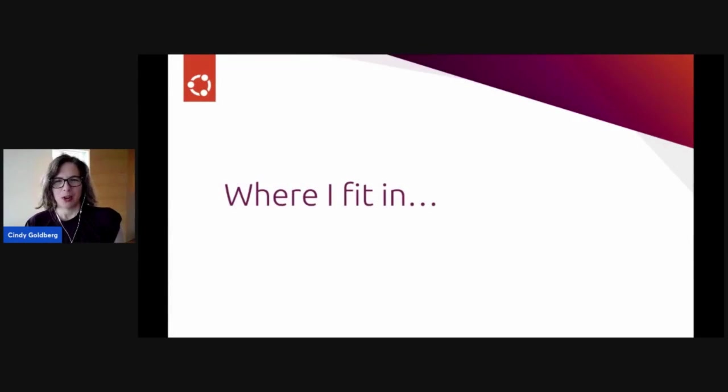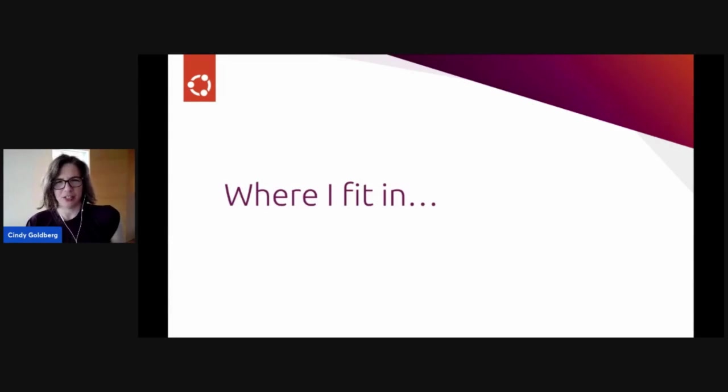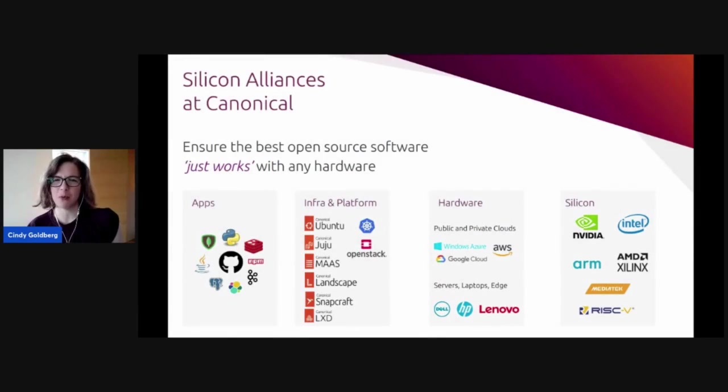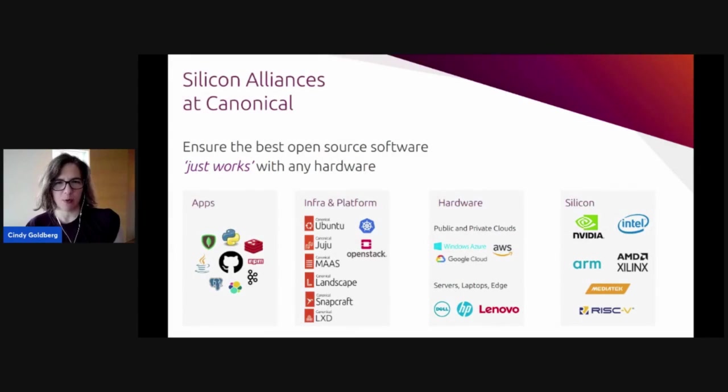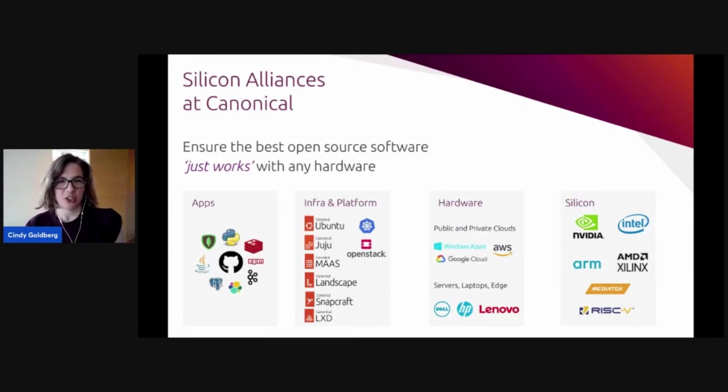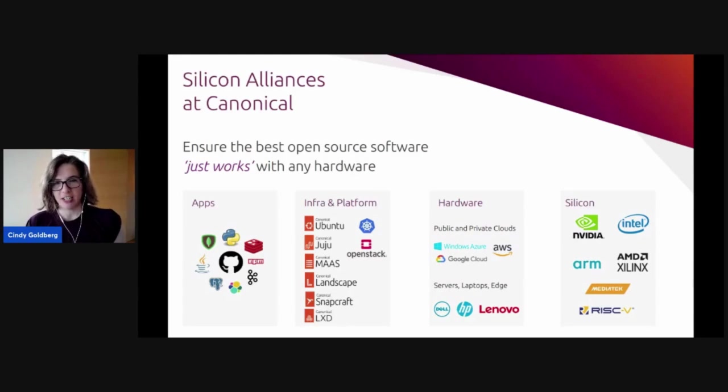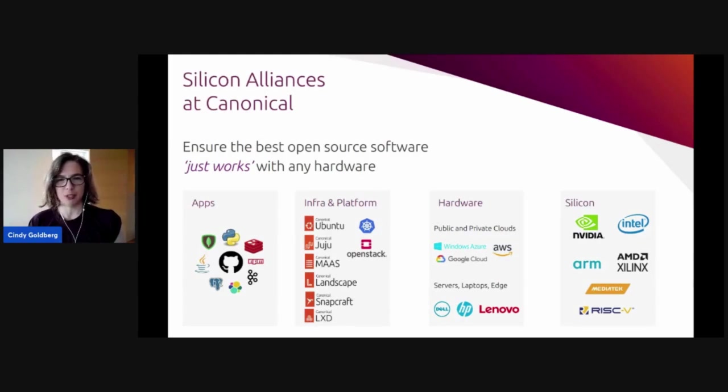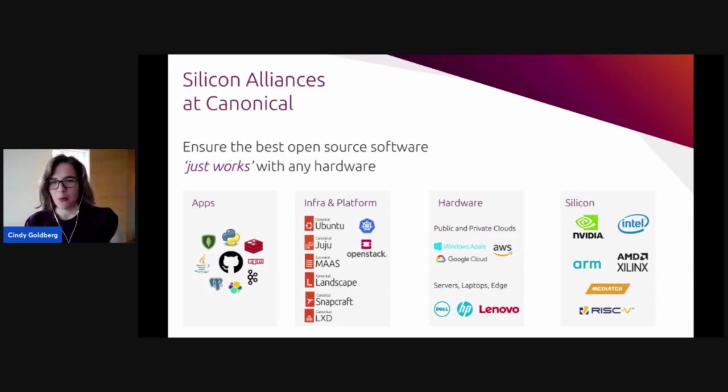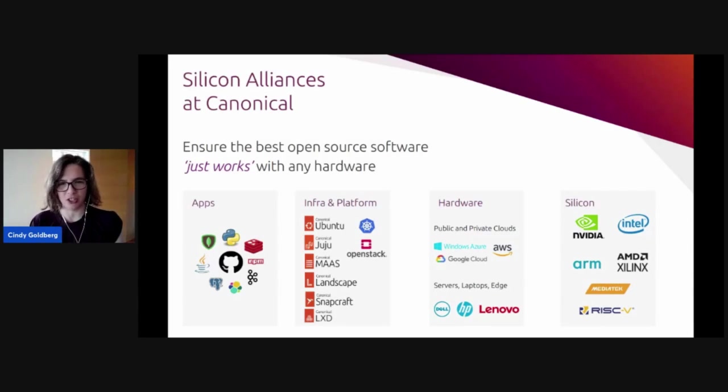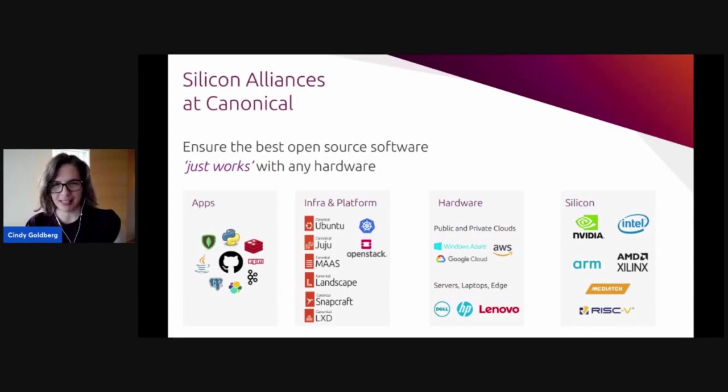So where do I fit in in Canonical having come from this background of semiconductor research may seem strange to you at a software company. So the work of my team in Canonical is to make sure that the best open source software just works with any hardware. And that starts with the chips that are used in servers, laptops, robots, coffee makers. These chips can have wildly different architectures, x86, ARM, RISC-V. They can be microprocessors, GPUs, SmartNICs, encryption chips, or any new startup chip flavor of the day that comes out. We partner with chip makers to anticipate those future chipsets and features so that the open source software will just work when the hardware is launched. So now you get an idea of what I'm doing, why it makes sense that I'm at a company like Canonical.